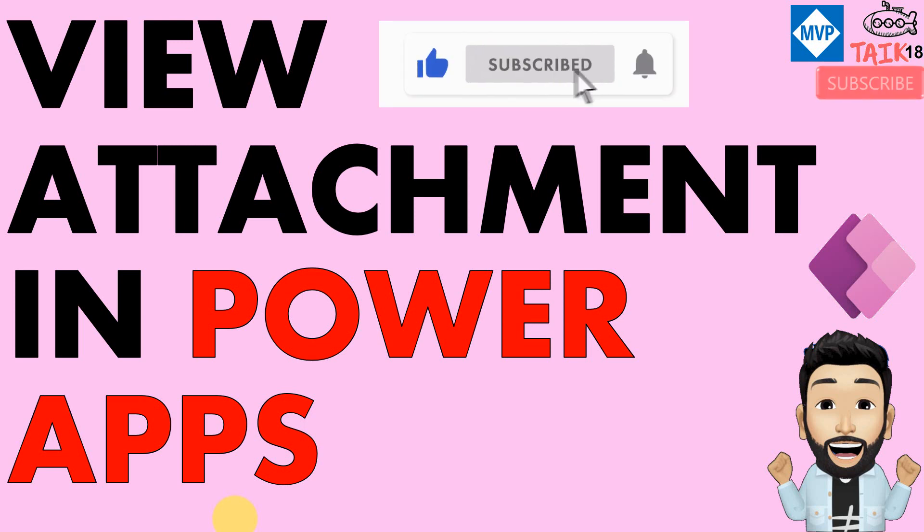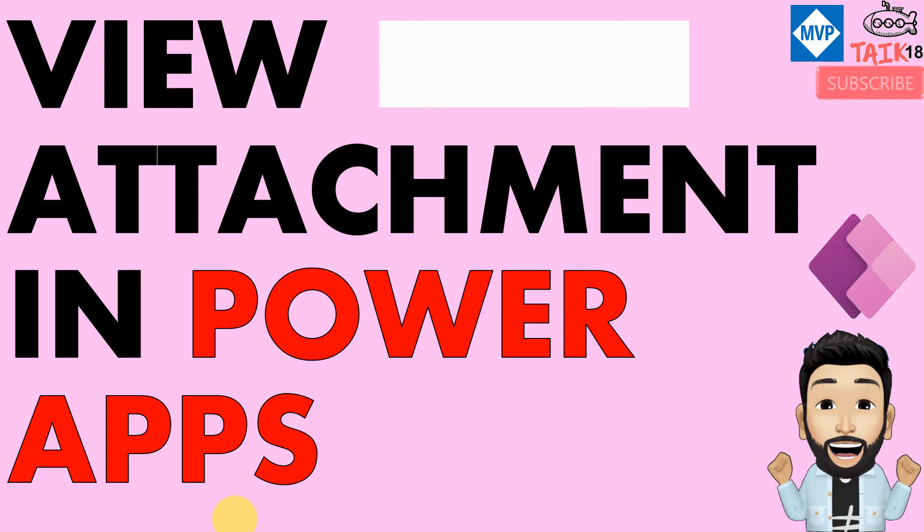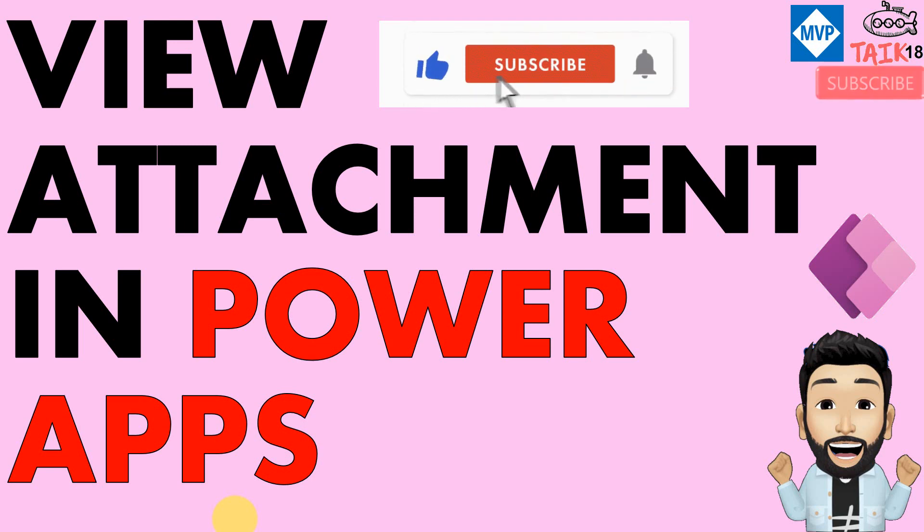If you are new to this channel or if you haven't subscribed yet, just click on the subscribe button and also press the bell icon to get the latest notifications. Now let's get started.